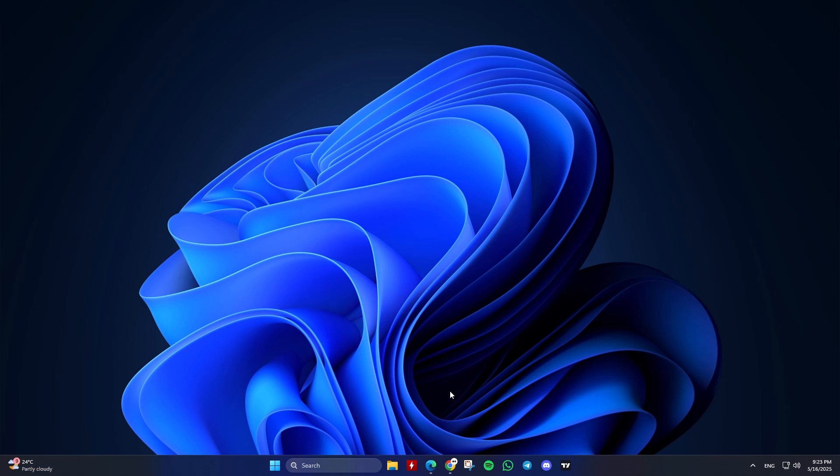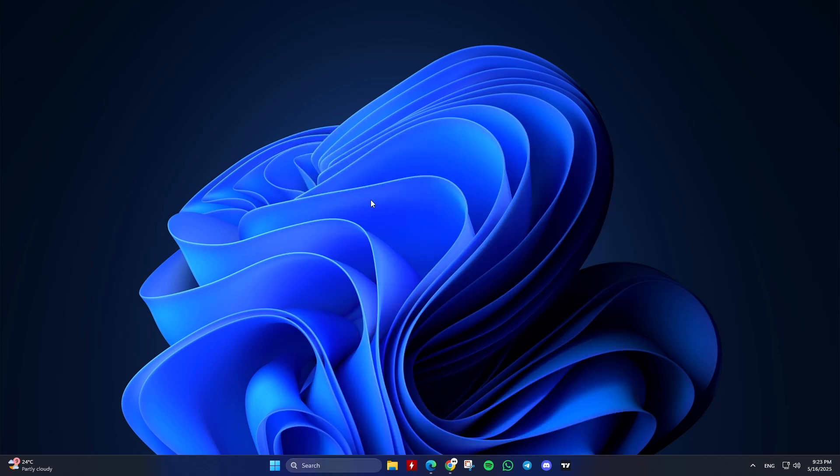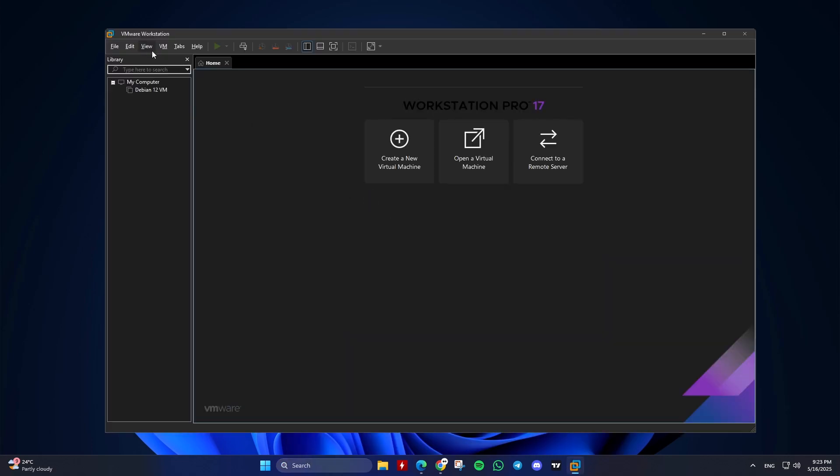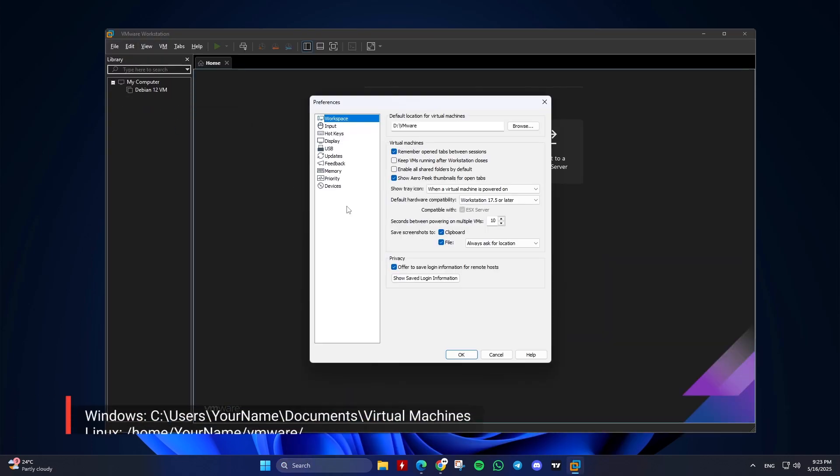Method 1, copy, paste VM files. This method involves manually copying the VM's files. Backup, copy, locate the VM folder. Open VMware Workstation Pro, and find the VM's storage path. The default path is usually.